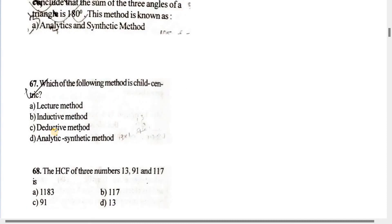Number 67: Which of the following methods is child-centric? The child-centric method is the analytic and synthetic method. The answer is option D.